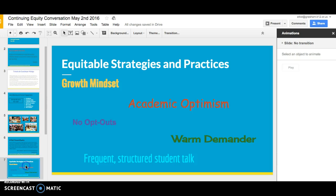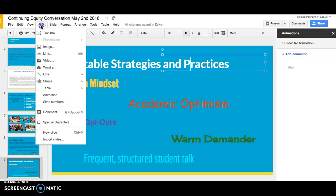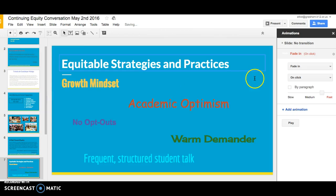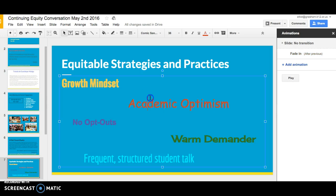Now let's look at a slide that has all words. In this particular slide we really have two objects — the title is an object, and then the different phrases are an object. We'll take that first object and again insert animation. We'll have this one fade in — actually, let's have it come in after previous, which means once it's started. We'll click by paragraph so it all comes in at the same time.